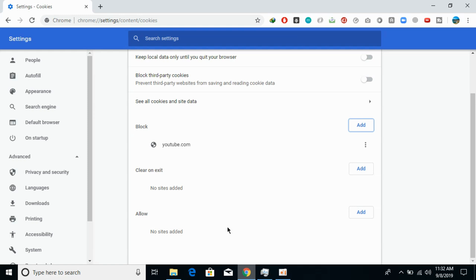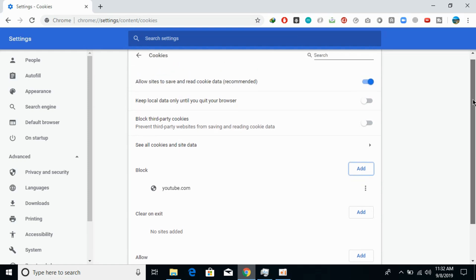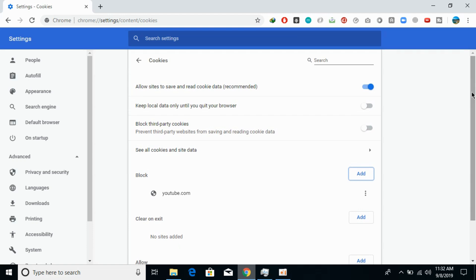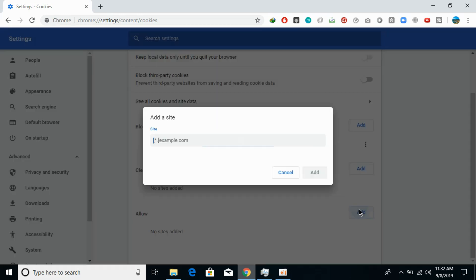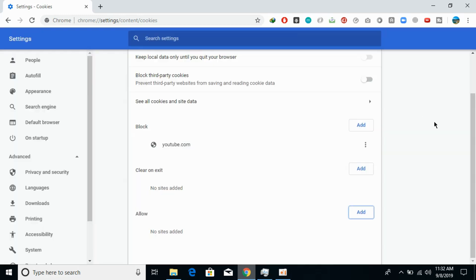Similarly, you can allow certain sites. If it's allowed for all sites, you can see that it's now allowed for all sites. If it's disabled, you can still allow specific sites to use cookie data.